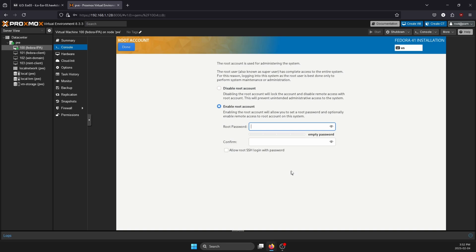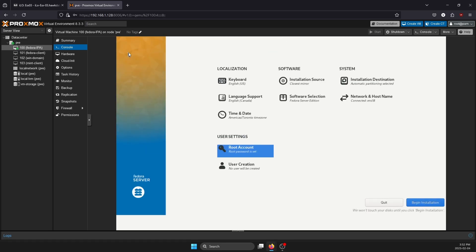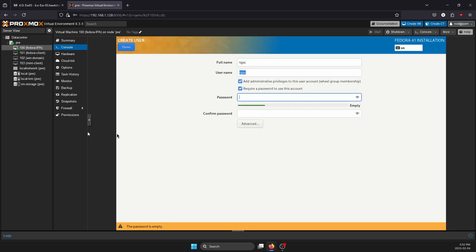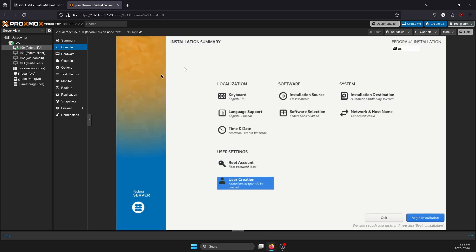Let's go ahead and enable the root account. Make sure that you put in a strong password but do not allow root SSH login. Click on Done. In this scenario, we're going to put a user account that's going to have administrative privilege. Click on Done and we are ready to begin installation. I'm going to pause the recording and you should see the next window right about now.